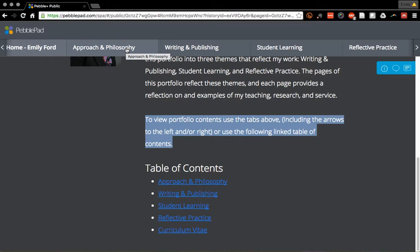This portfolio I was hoping to use as my promotion and tenure portfolio, but I've decided to take that in a different direction. So I was able to make this portfolio one that's organized around themes of my work instead of the traditional teaching, research, and service categories.